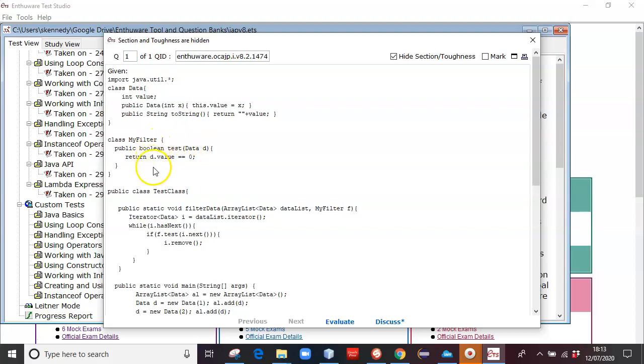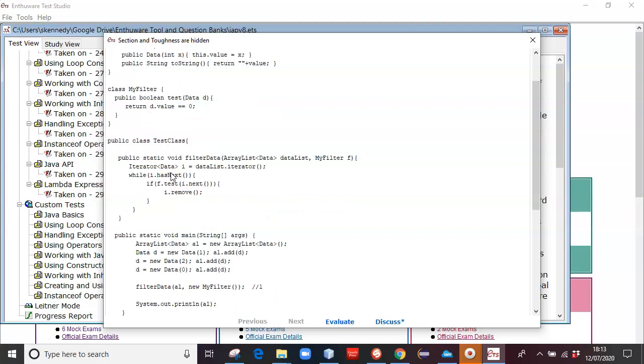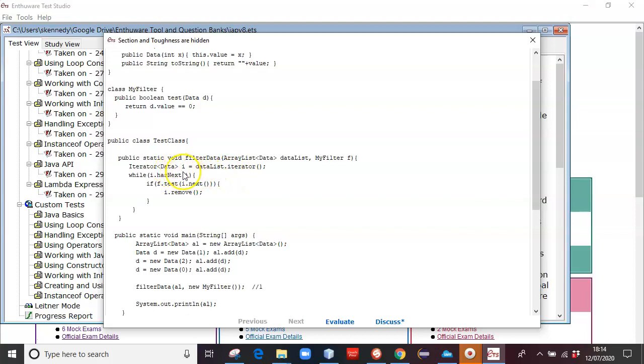So you can imagine this is looking like the test method in the predicate interface. And then we've got a filter data, which takes in an array list, and a myfilter, creating an iterator, doing the hasNext, and doing the test method on the next item and removing it.